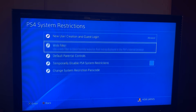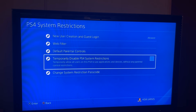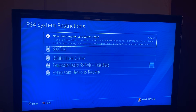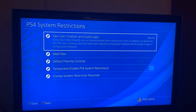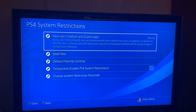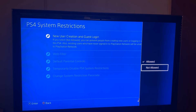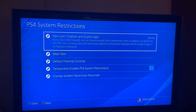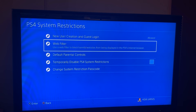You will see this screen that looks like this — new user creation, guest login, web filters, default parental controls. To turn off parental control or remove parental control, on the first box at the top you want to have this on Allowed. So make sure you click Allowed on this. If yours is on Not Allowed then go here and turn it to Allowed. I'm taking my time with this video because I don't want you guys to get confused — I really want to break down everything so you can understand what you're doing.